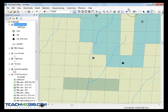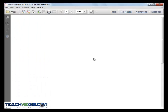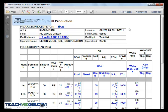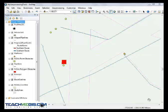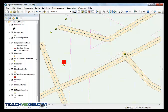You will try out some of the most commonly used ArcMap tools to perform tasks such as opening documents and URLs by simply clicking on your map, and buffering pipelines to evaluate environmentally sensitive areas.